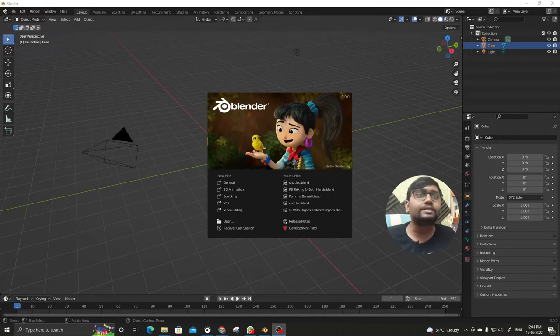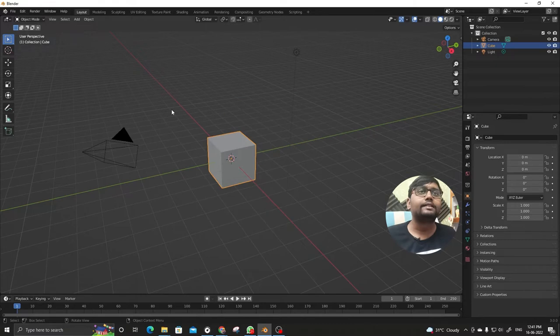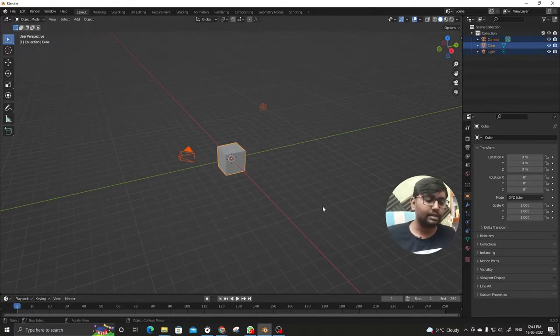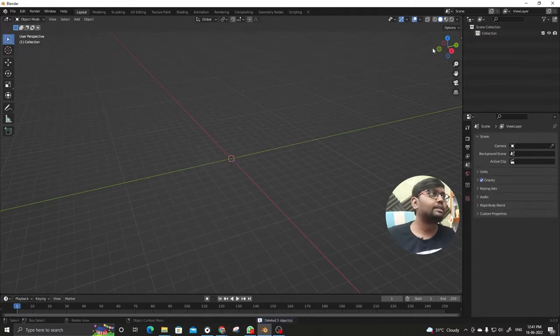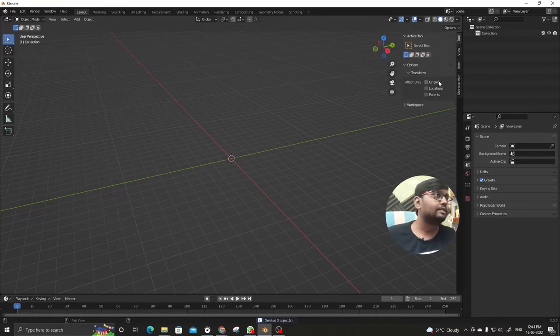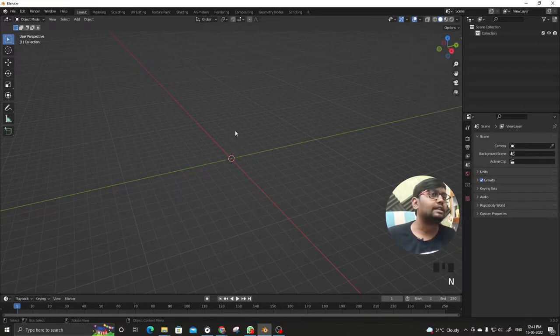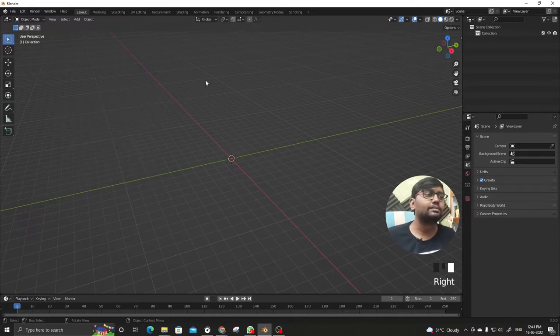When you start Blender this is the screen we generally get and this is the setup. Let me delete the setup and at the same time let me start the keys so whenever I am going to click something you can see on the bottom right end of the screen.